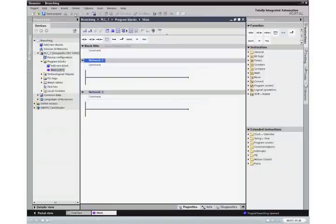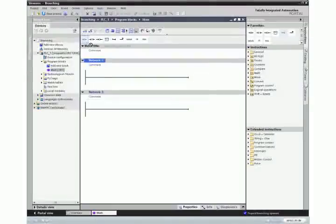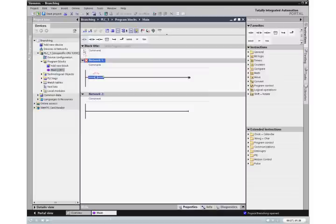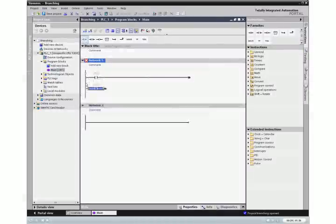To program the input conditions, drag two normally open input contacts to the power rail. Be sure to drag the second input to the power rail, and not the ladder rung.